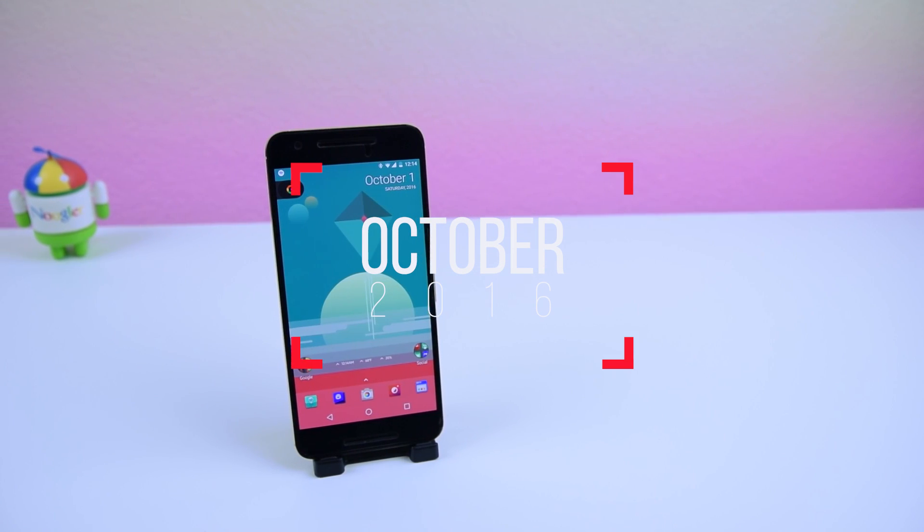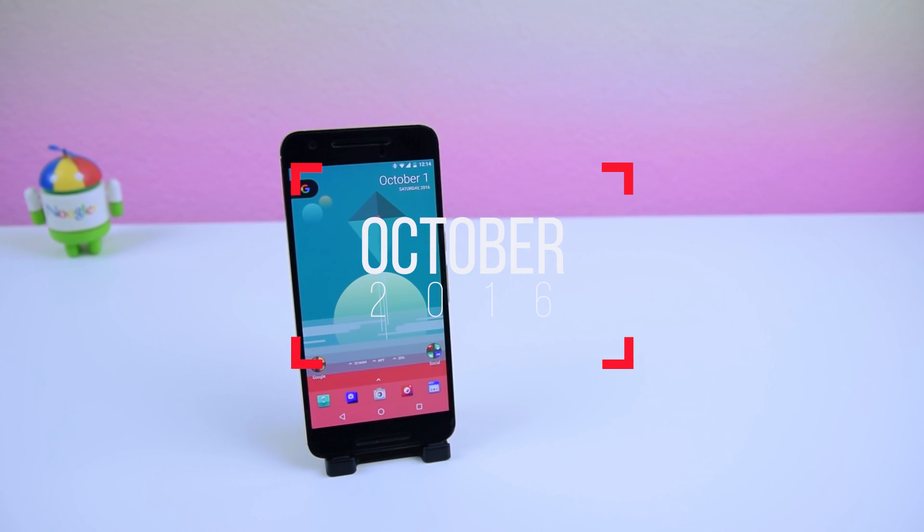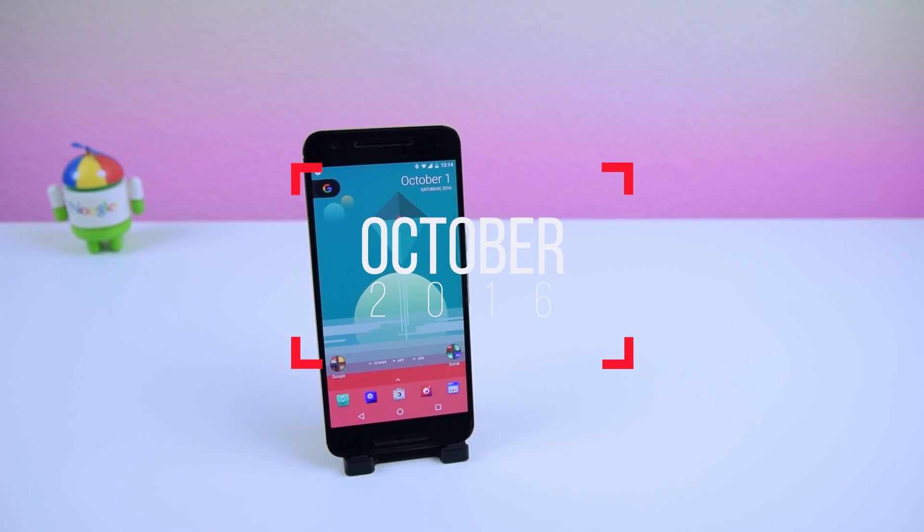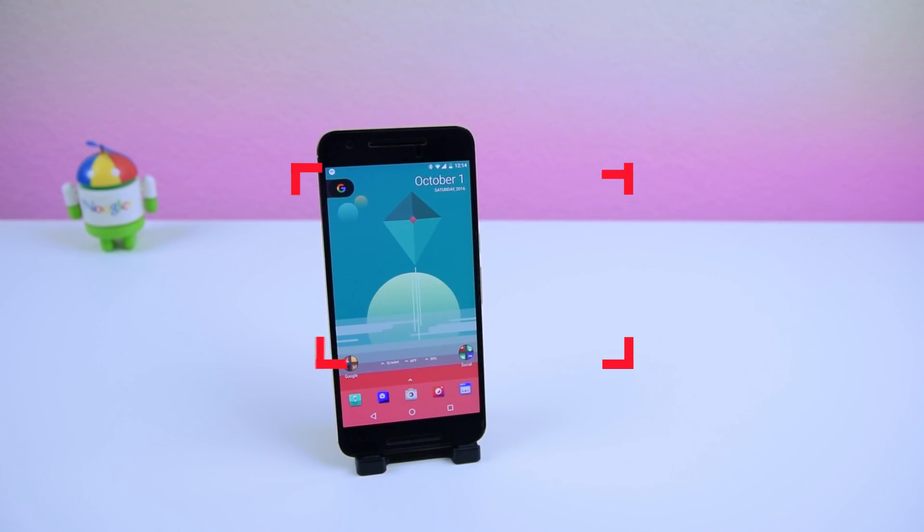Welcome back to the top apps of the month, October 2016. Let's just jump right into it.